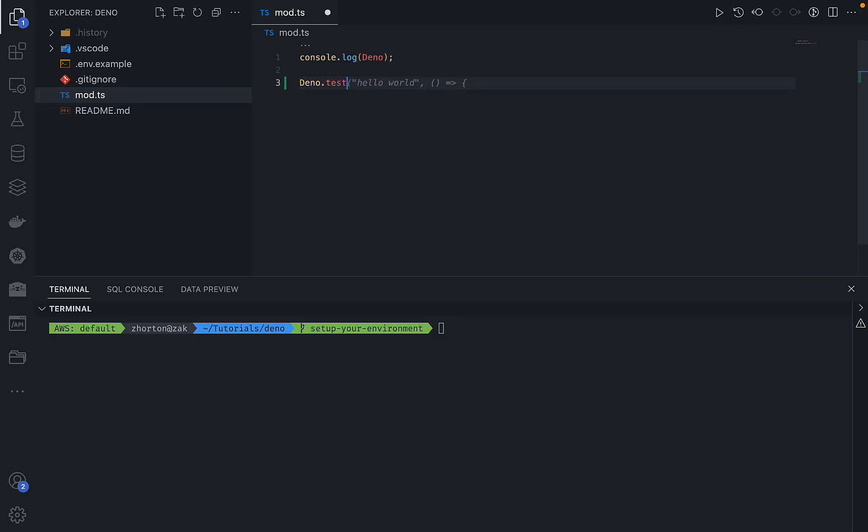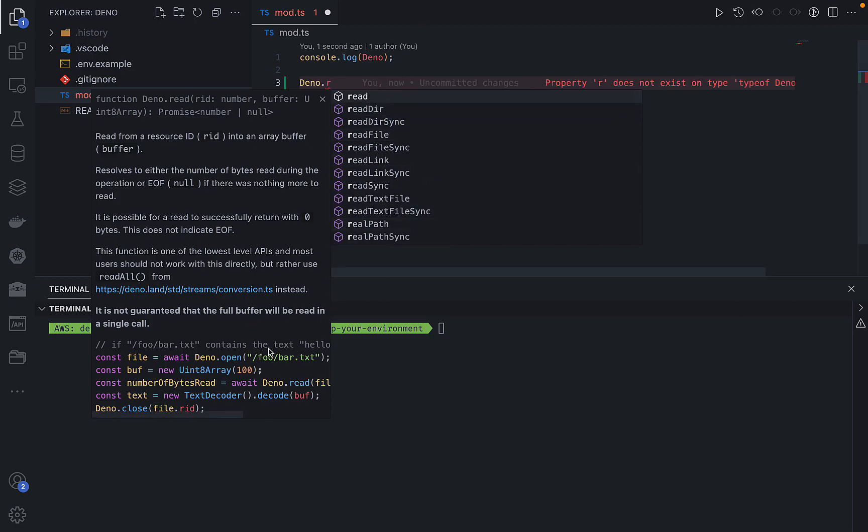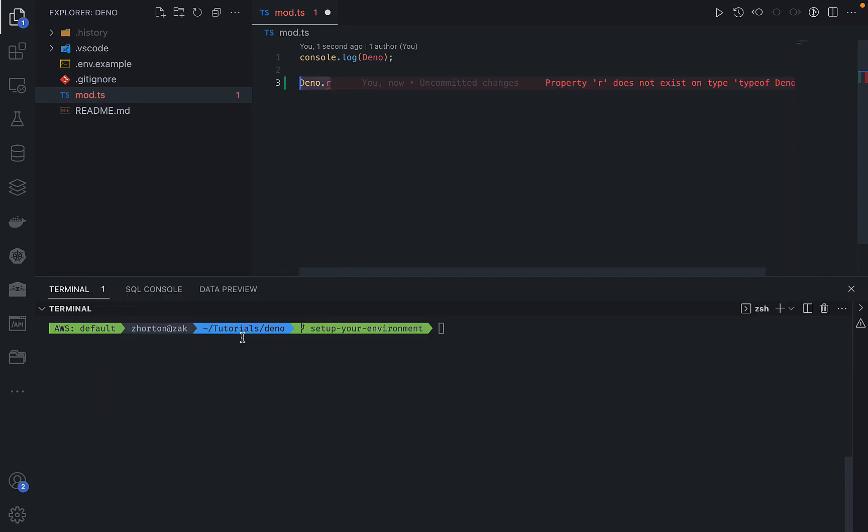Notice that I have auto-completion. There's no red squiggly saying that it doesn't recognize Deno. When I do Deno dot and then a function, it has auto-completion and it shows the peaking of the definition.